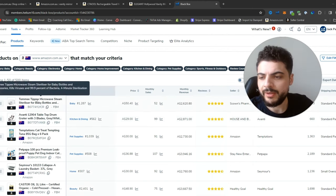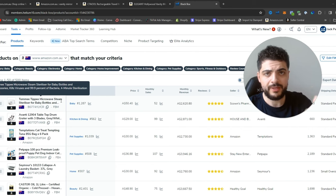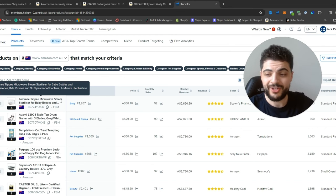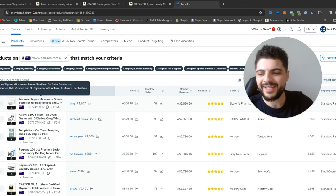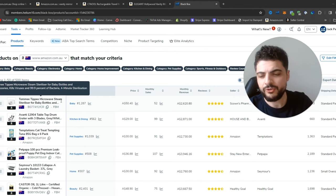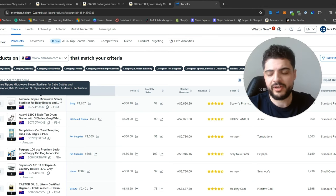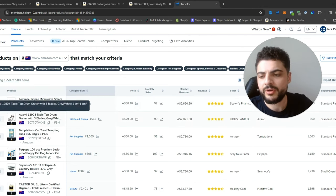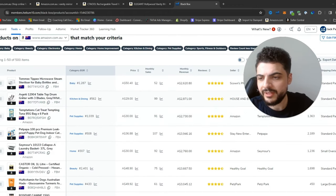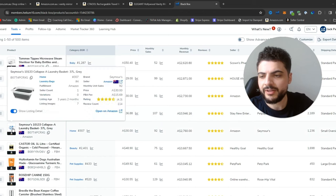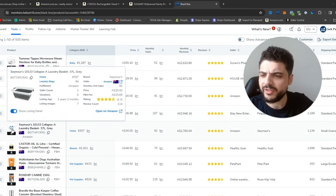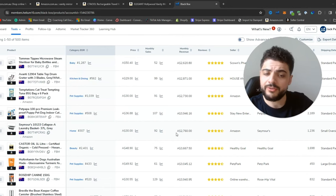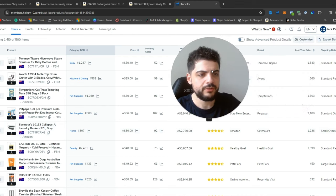What we're looking for here: we want to make sure there are no big brands — we're not doing wholesale here, we're doing private label. We're not competing with big brands, and we want to make sure the product is not too big. Usually maybe a smaller shoebox-size product if possible. So we see a collapsible laundry basket. How much are they selling for? $30 — that's not too bad. Monthly sales: 92. Let's have a look. They have 114 ratings. It's a collapsible laundry basket, which is a really good idea. 200-plus per month, and they were selling $2,700 per month.